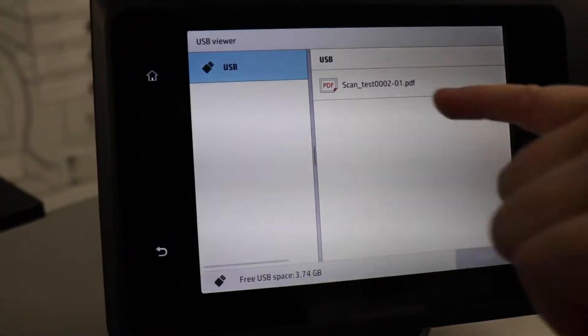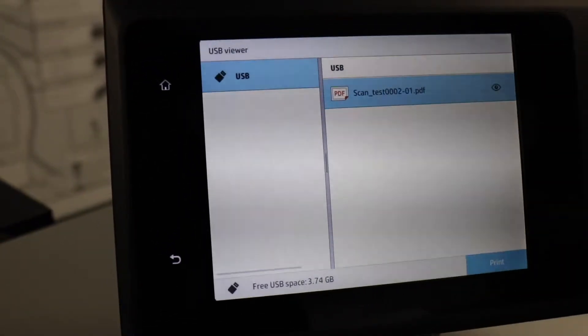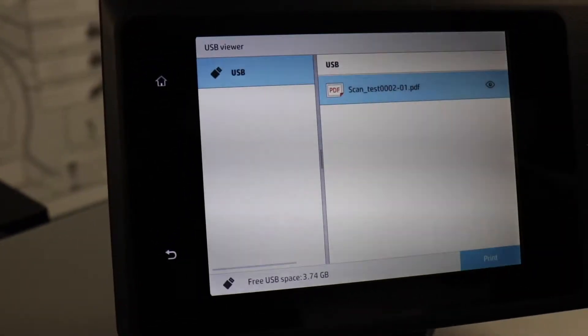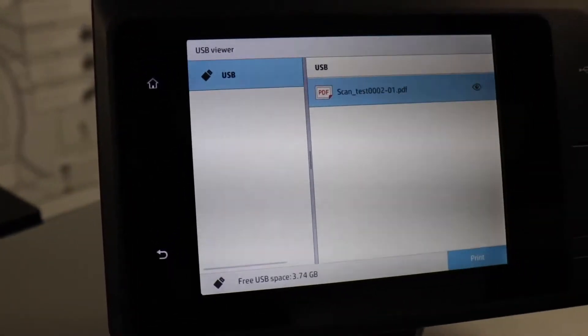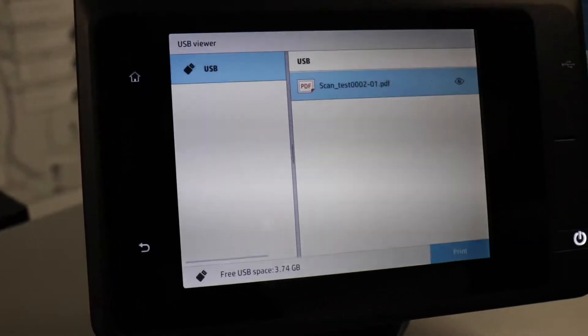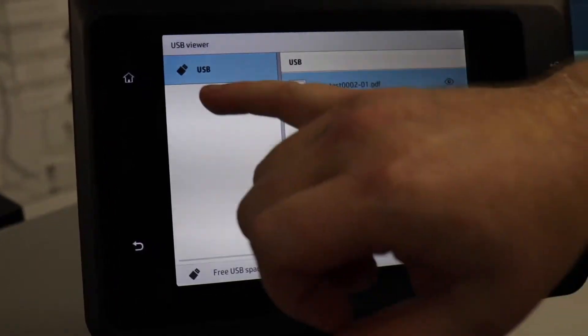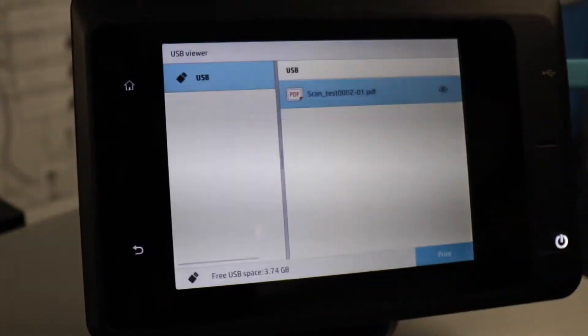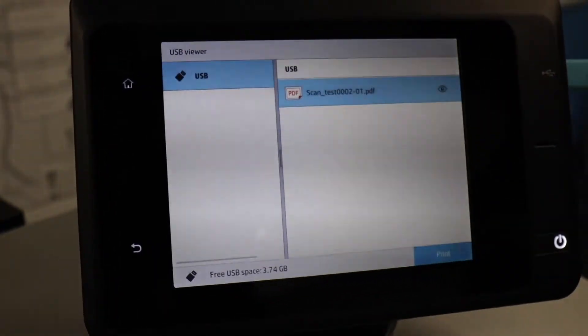From here you can select files to print. If you have different subfolders, you can scroll through folders as well.